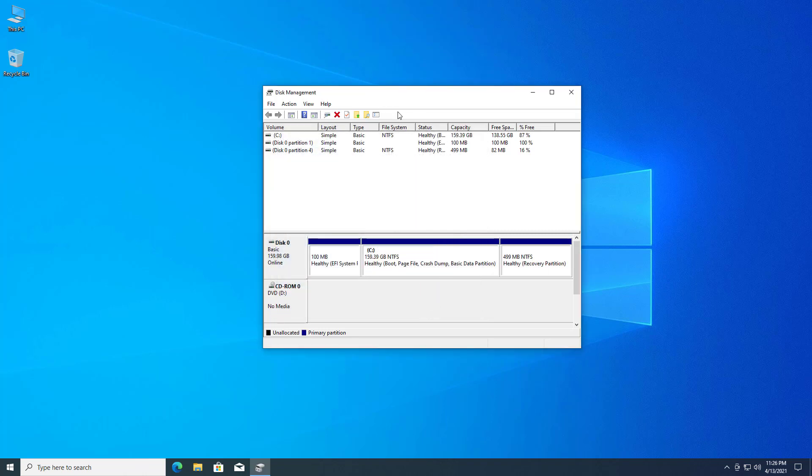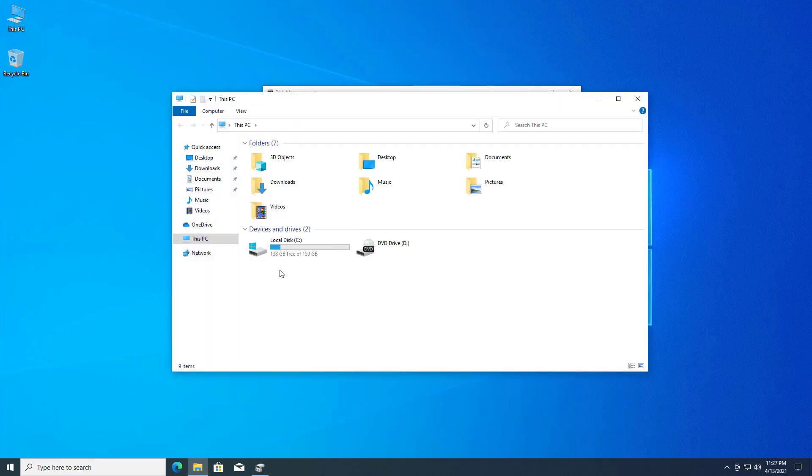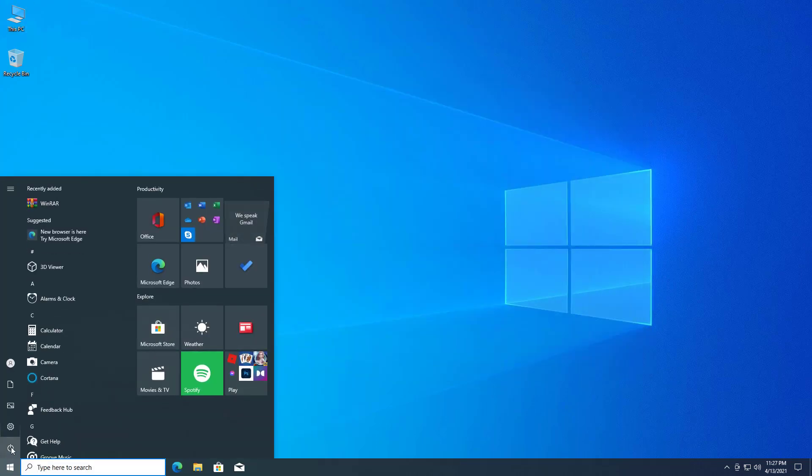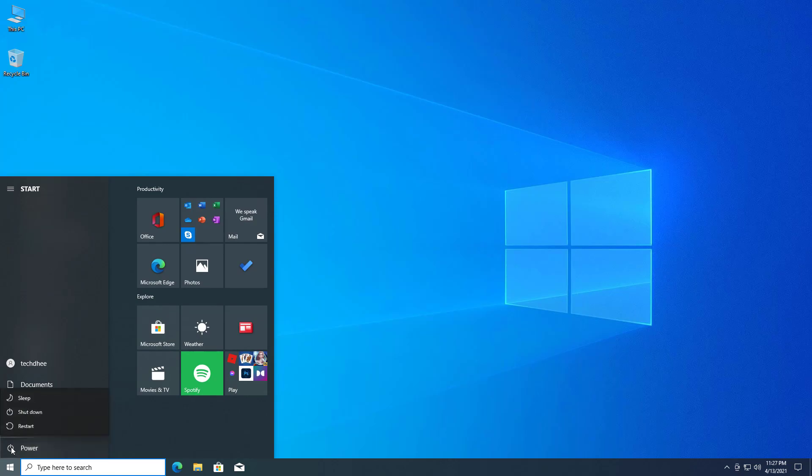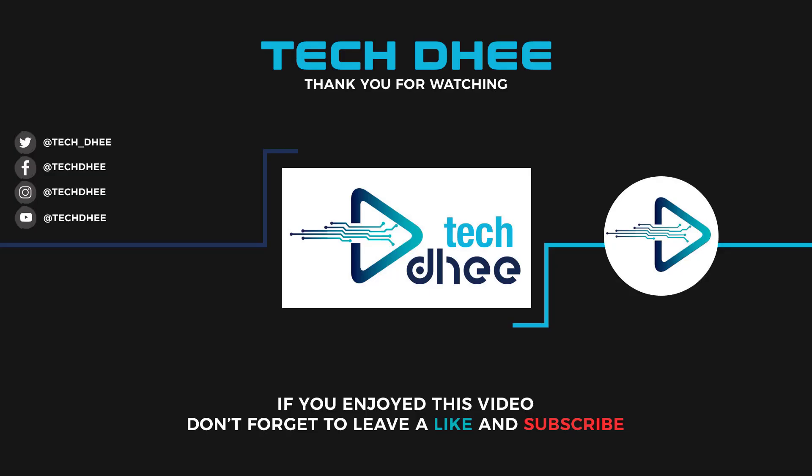This is how to extend disk volume or drive in Windows 10. That is it. This is how to shrink and extend disk volume or drive in Windows 10. Thank you for watching this video. Make sure to subscribe to my channel so you don't miss out on my future videos. Thank you very much, see you in the next video.